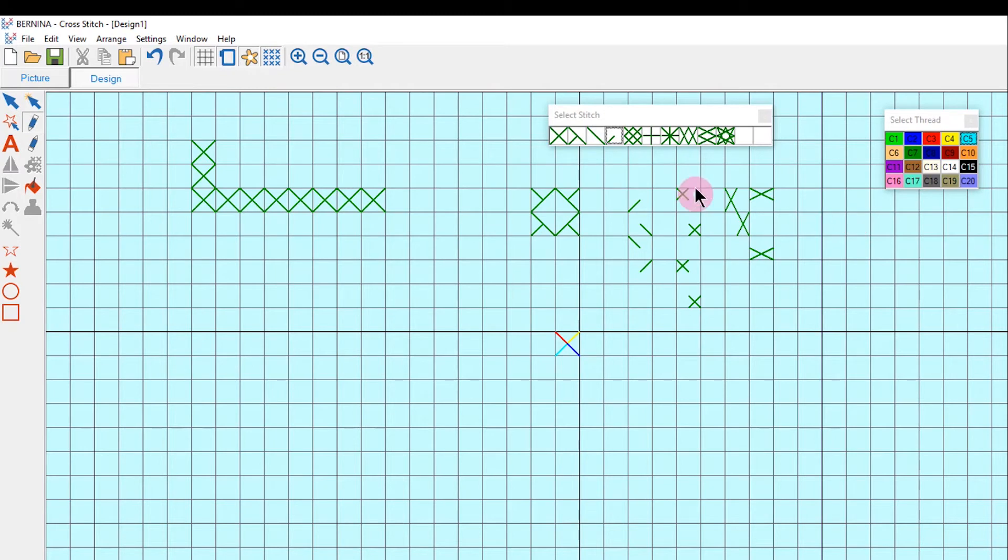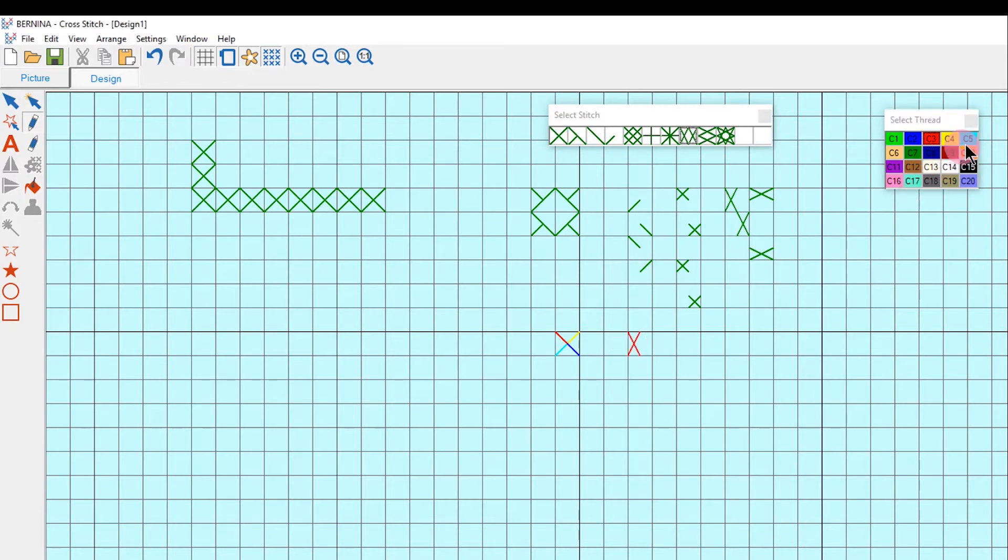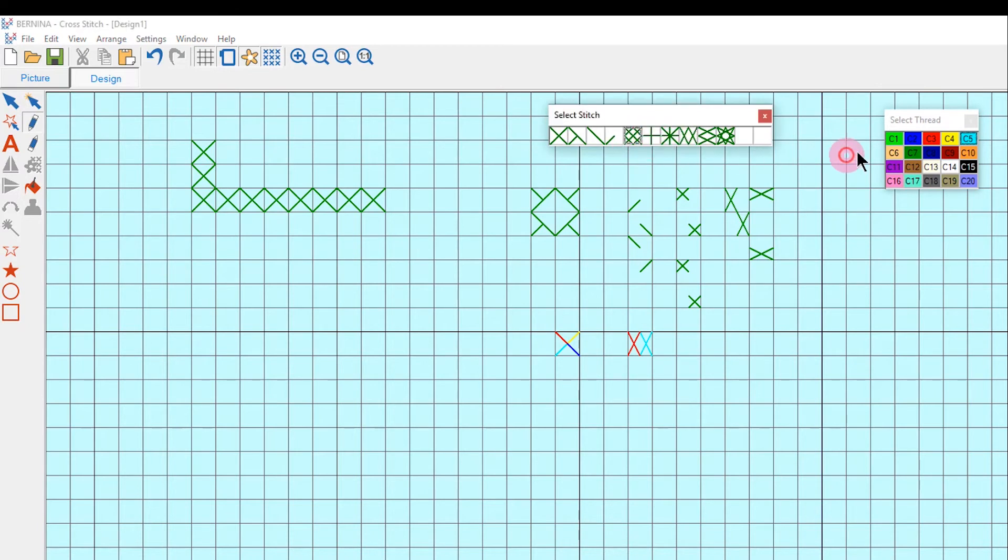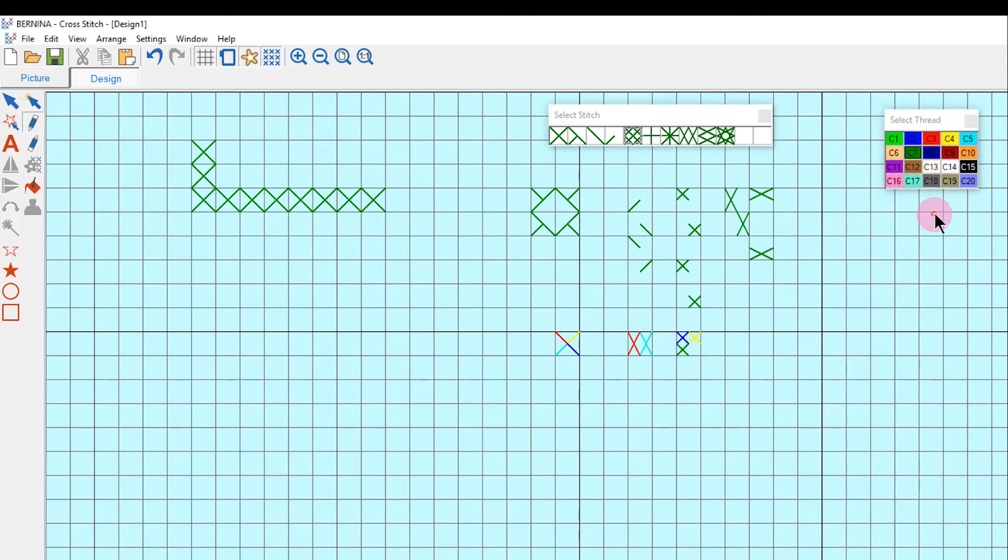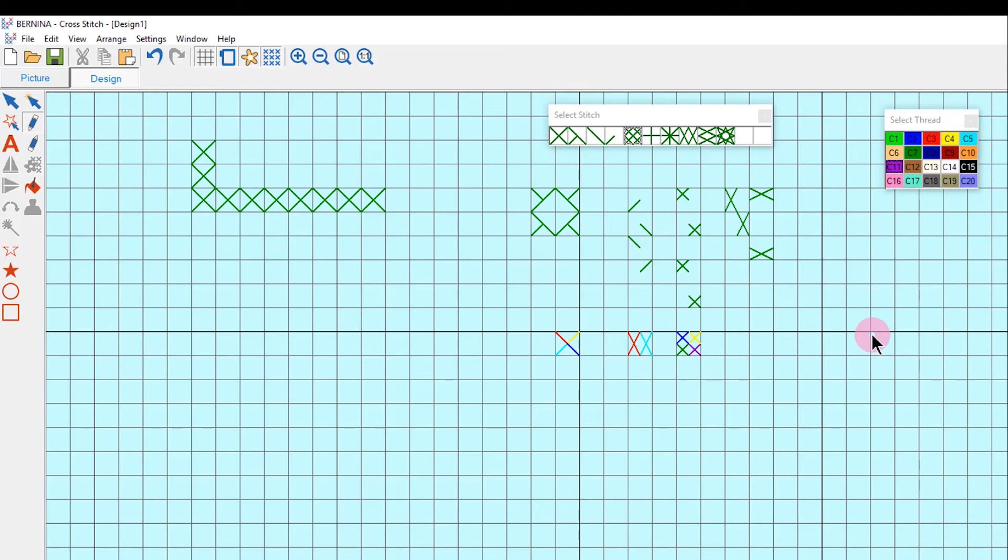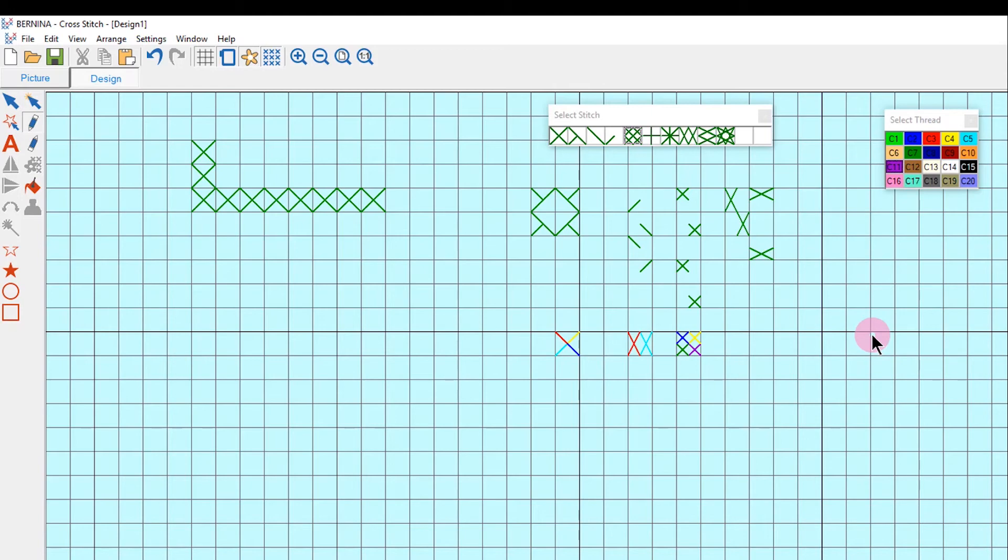You can also select multiple colors with the elongated stitch, as well as the mini cross. You have lots of different combinations that you can use when you choose your stitches.